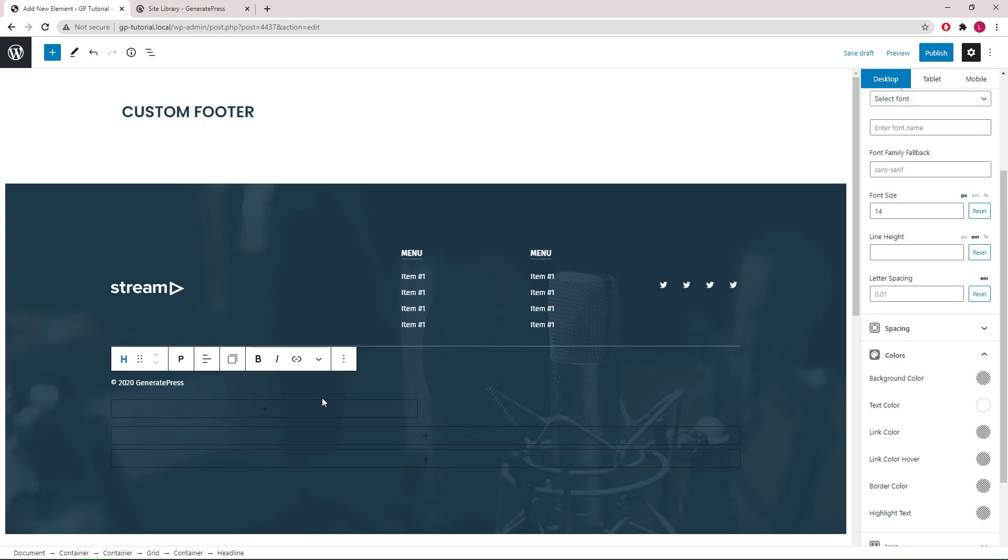Now, I will quickly mention that we can help in our support forum to write a shortcode for the current year, so you don't have to update this number every year.